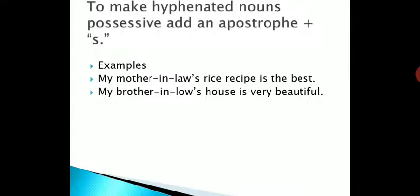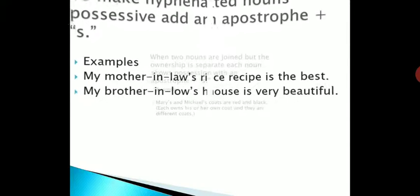For hyphenated nouns — like mother-in-law, brother-in-law — whenever we use hyphenated nouns, we add apostrophe S to the last word. For example, 'my mother-in-law's rice recipe is the best,' and 'my brother-in-law's house is very beautiful.'